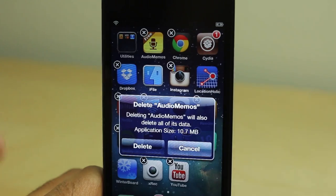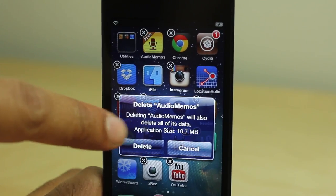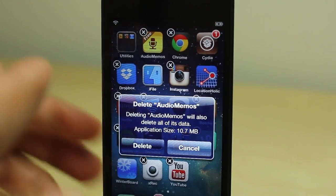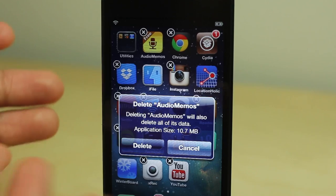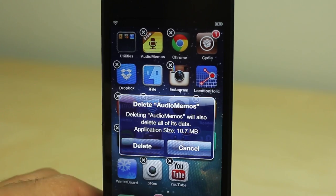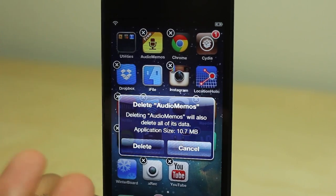When you put your device in wiggle mode and tap an X to delete an app icon or an application, you see this. It gives you the application size.